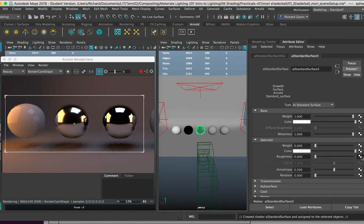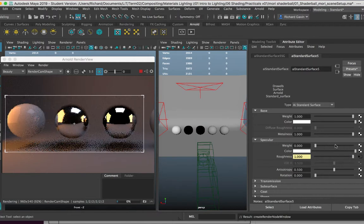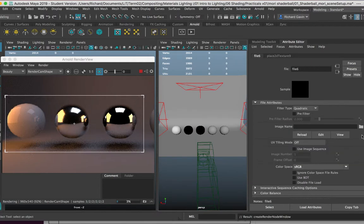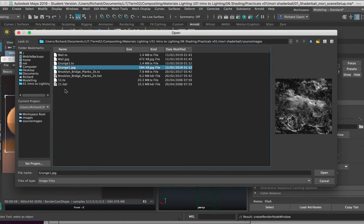And this time I'm going to try and drive the roughness here with a map. I'm going to click on the little checker here, go to file, load in my file. In my source images for this particular set of practicals, I have a few different images.